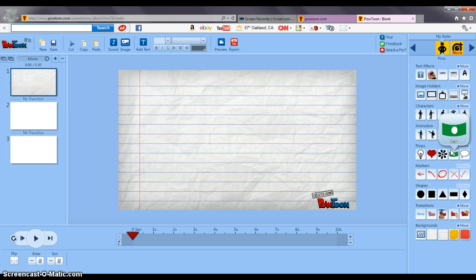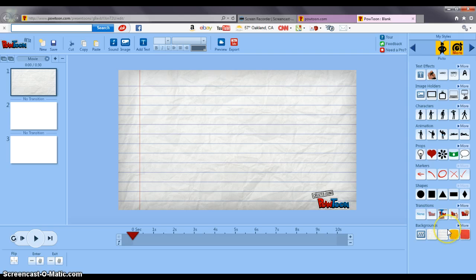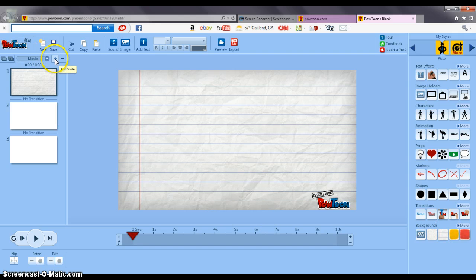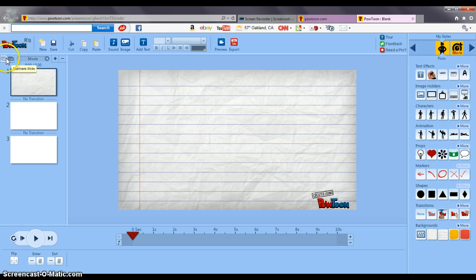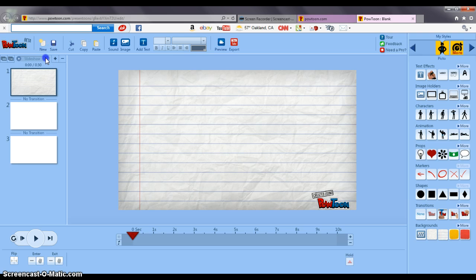Props which are kind of like clip art things, different markers, shapes, transitions, and other backgrounds. Over here is where you add a slide on the plus and you delete a slide with the minus. Here you can copy objects onto a new slide or here you can duplicate an entire slide. Up here you can change it from a movie to a slideshow. I'm going to keep it a movie.